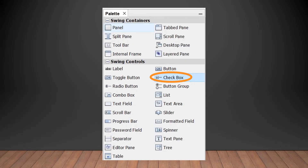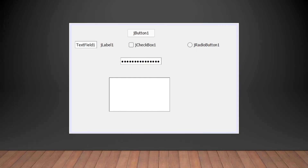To use a checkbox, go to the palette and select the CheckBox option. Then drag the checkbox to the form — as you can see here, we have dragged the checkbox to the form.